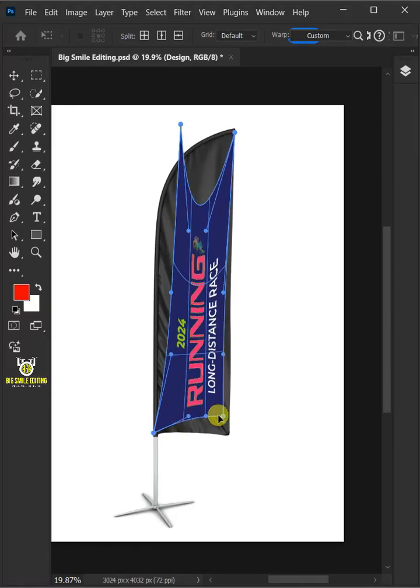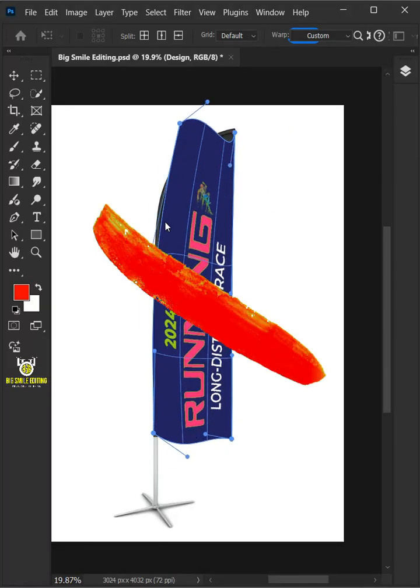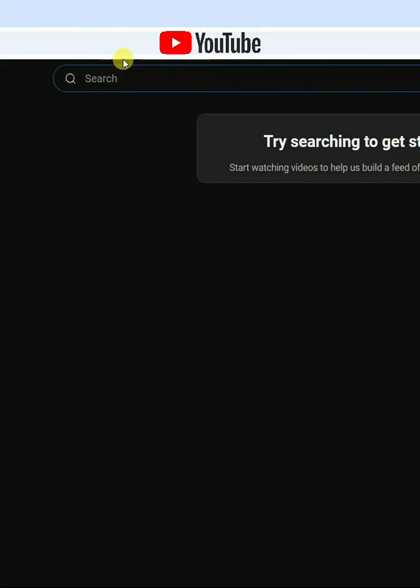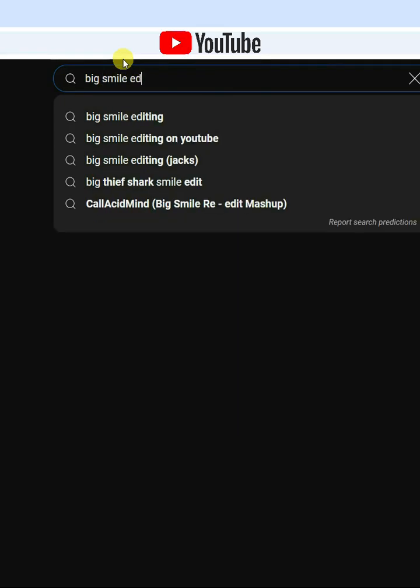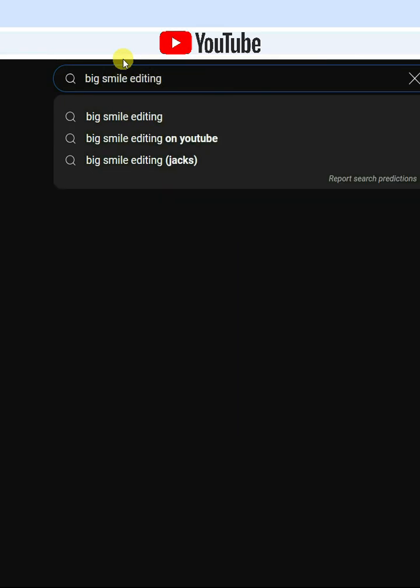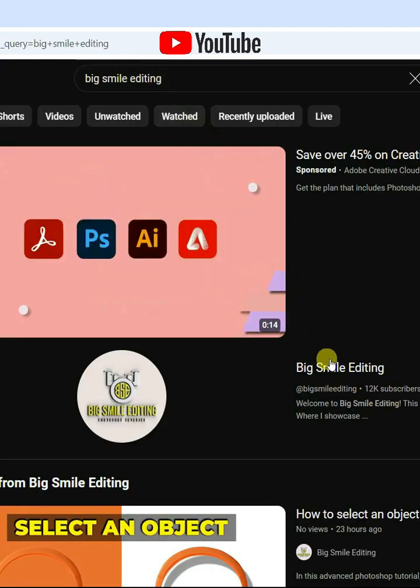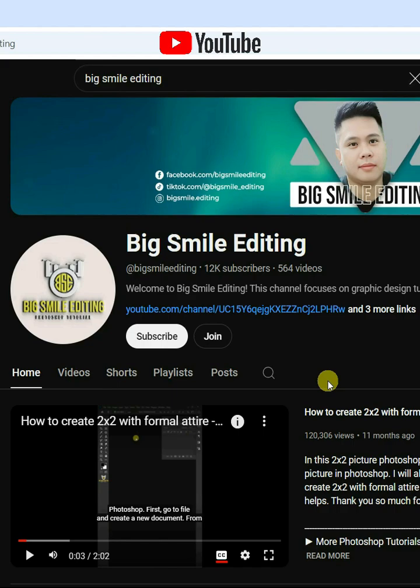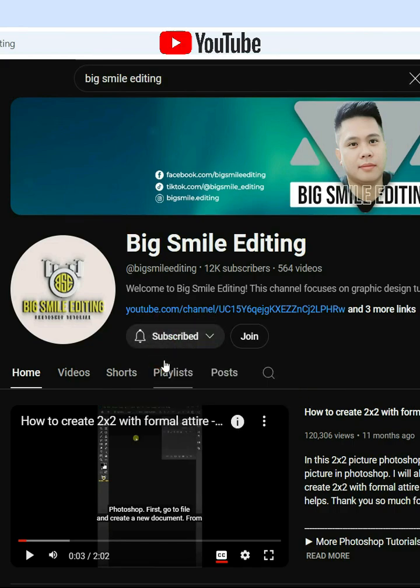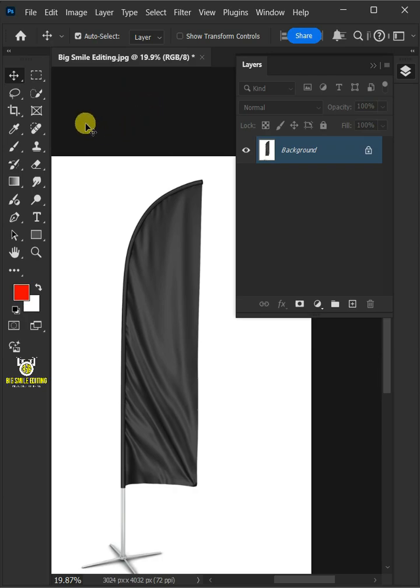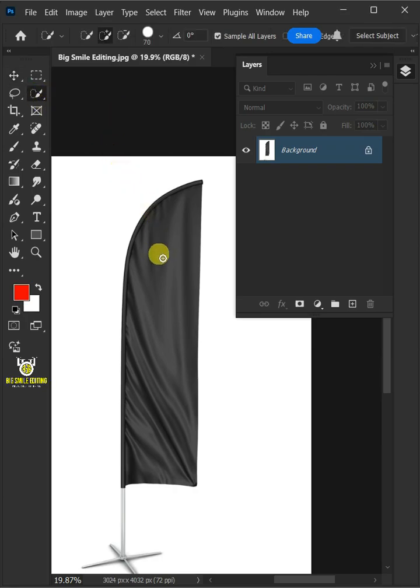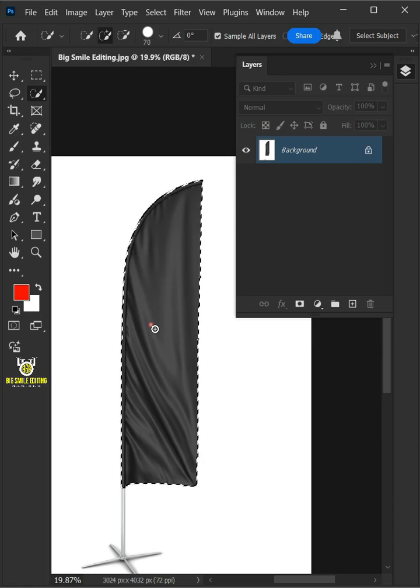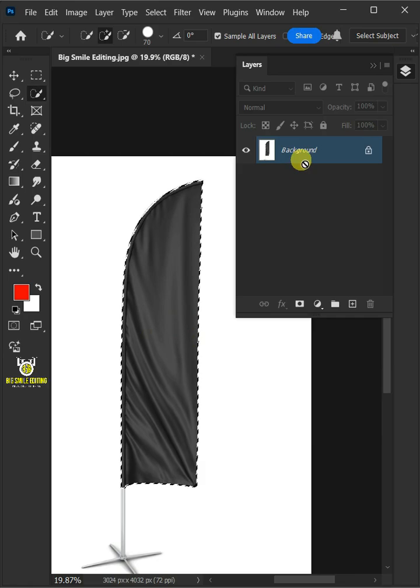How to Make a Feather Flag Banner Mockup in Adobe Photoshop. First open your quick selection tool from the toolbar and click and drag over the feather flag to select it. Now press Ctrl J to cut the flag from its background.